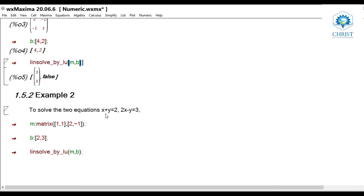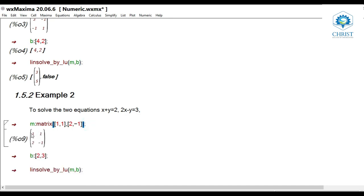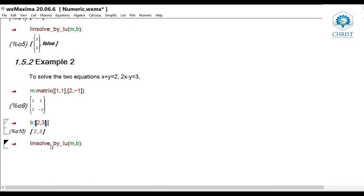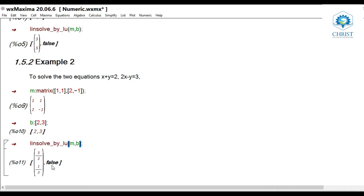Another matrix method example: solving x + y = 2 and 2x - y = 3. Coefficient matrix m: matrix([1, 1], [2, -1]). Constants matrix b: matrix([2], [3]). Then linsolve_by_lu(m, b) gives the answer 5/3 and 1/3 for x and y respectively, with the second list as false — indicating non-floating point calculations were used.